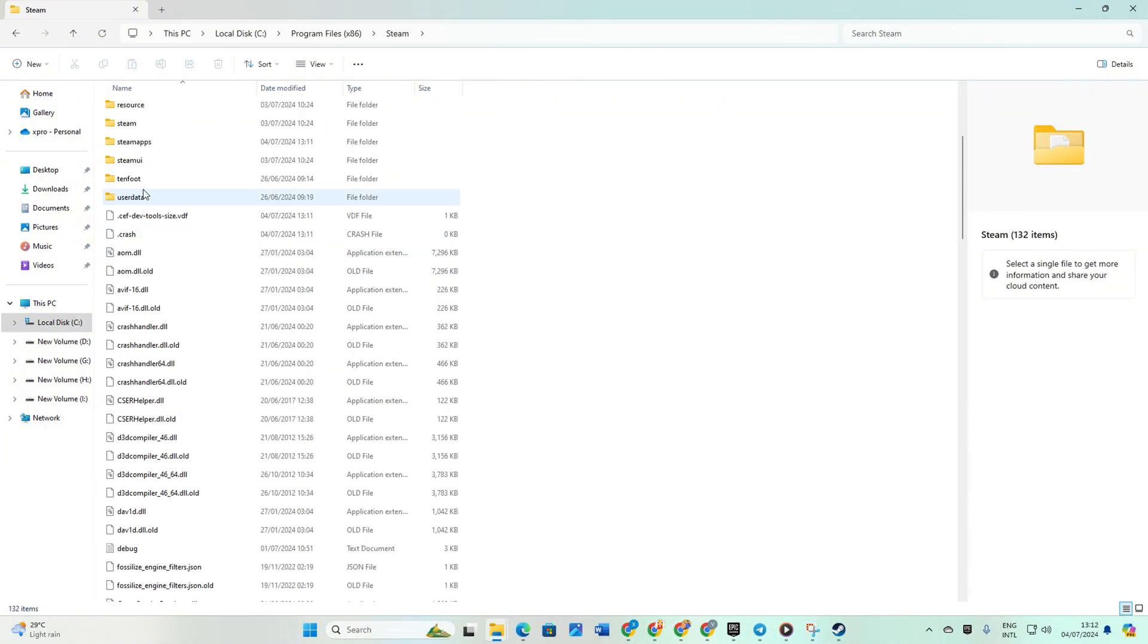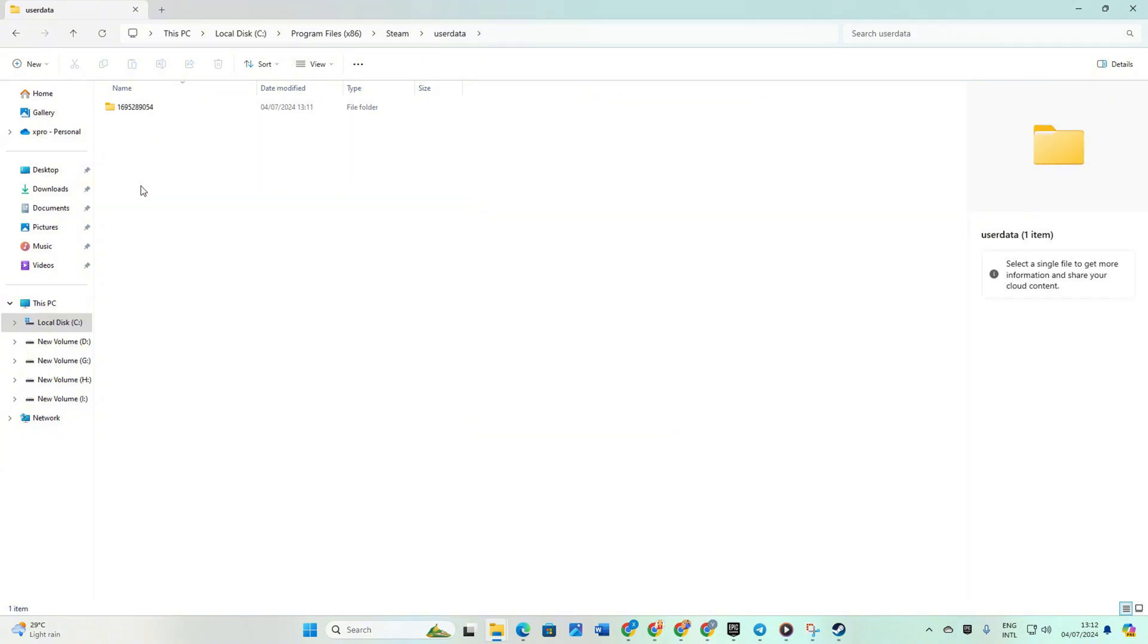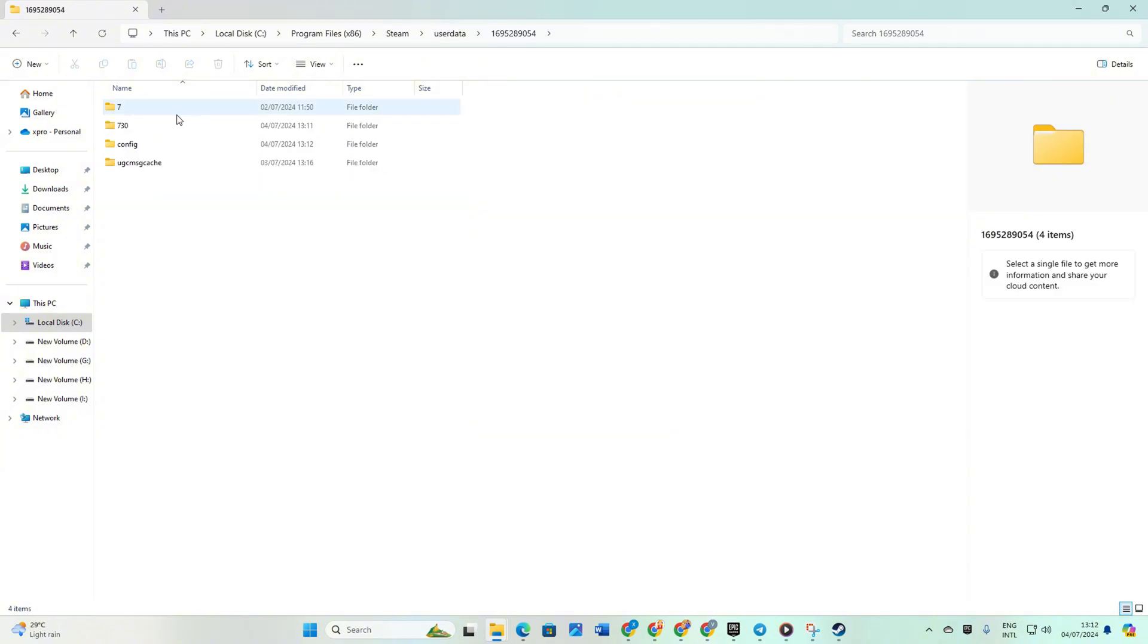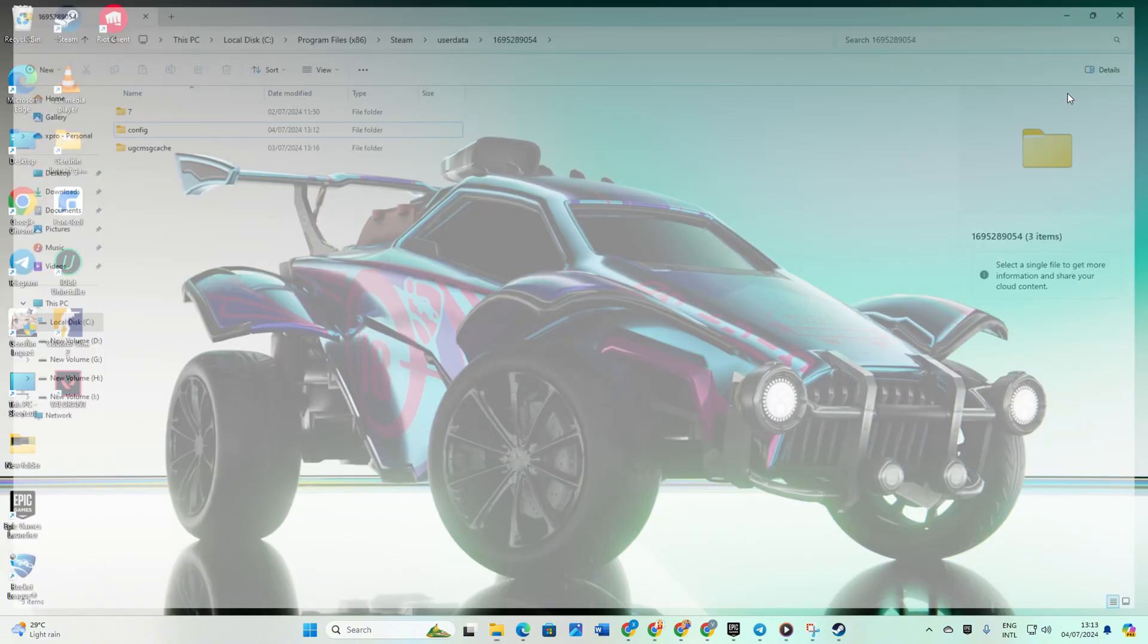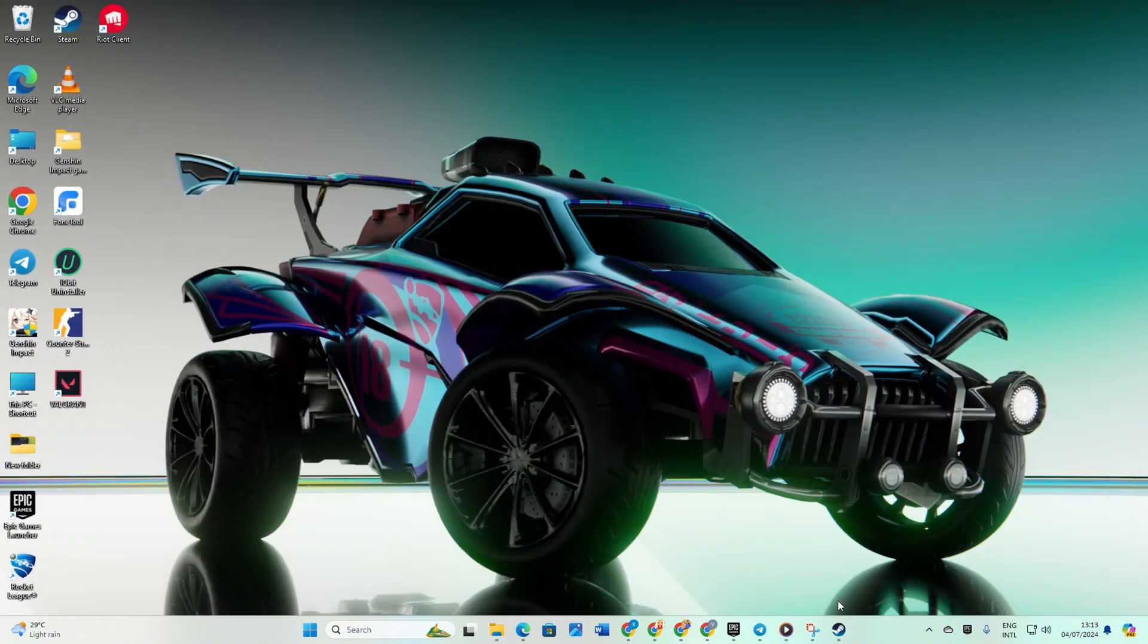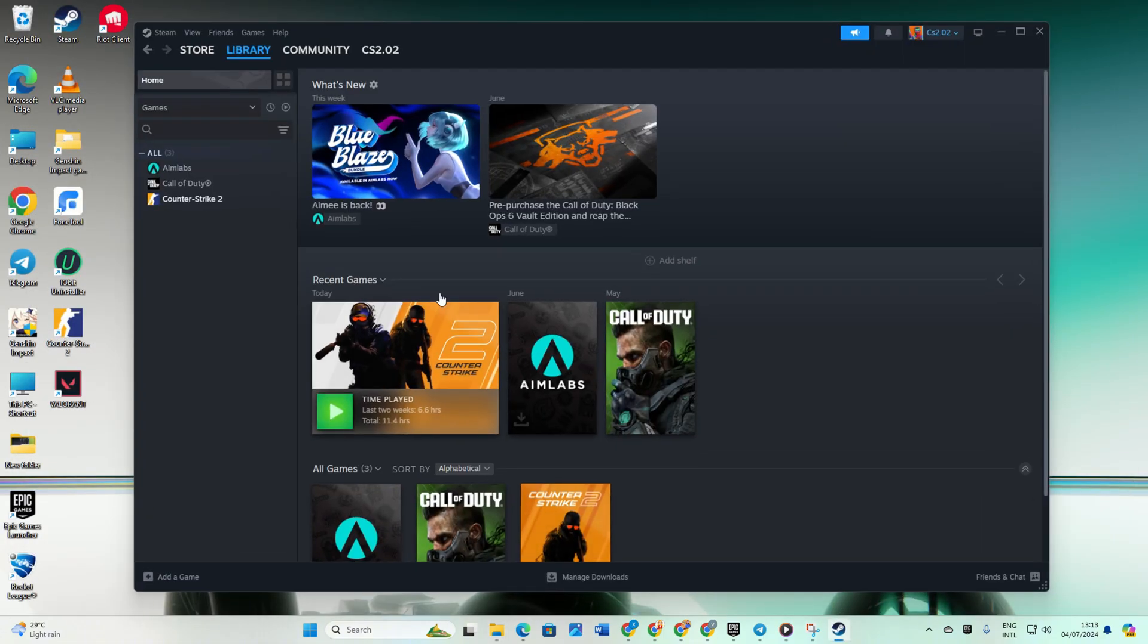Now go to the userdata folder and then the folder with numbers. From here, delete the 730 folder and close the window. Now reopen Steam and go to your Library.